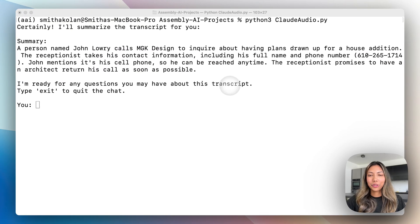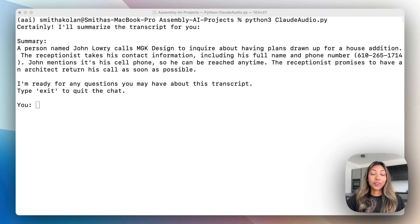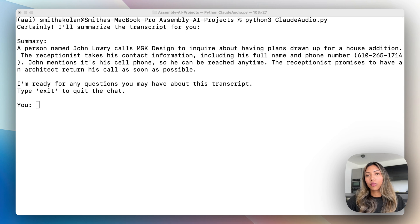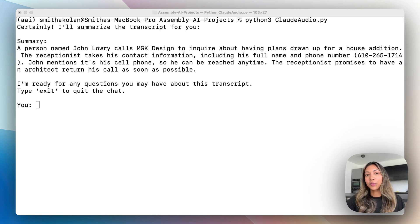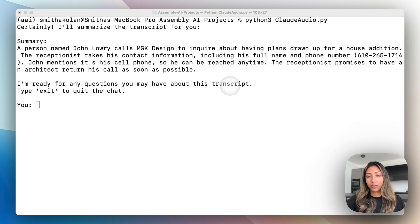Here's a quick demo of the application we're going to be building. It first takes in an audio or video file. In this case I'm using an audio recording of a phone call.